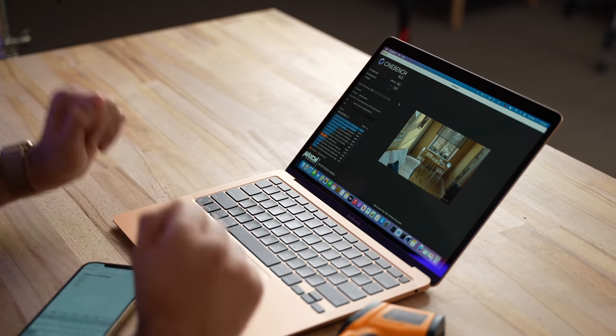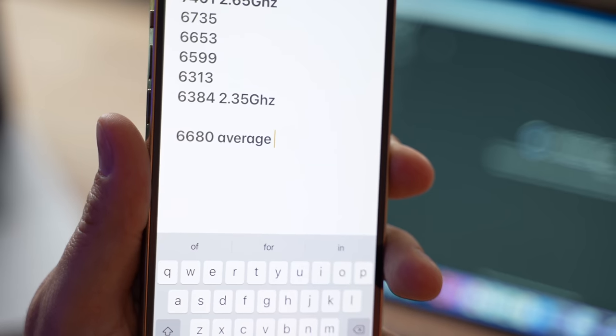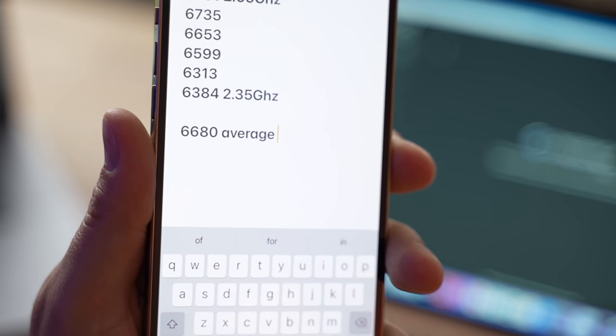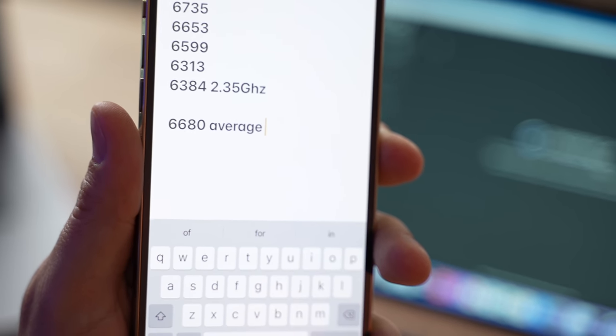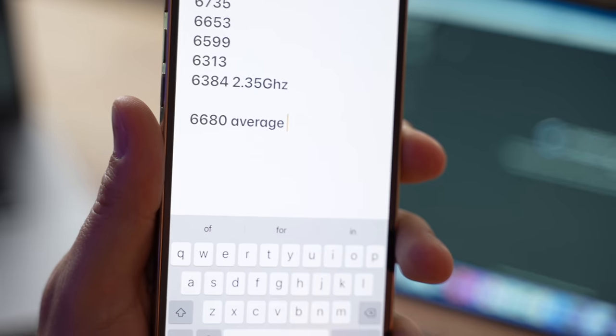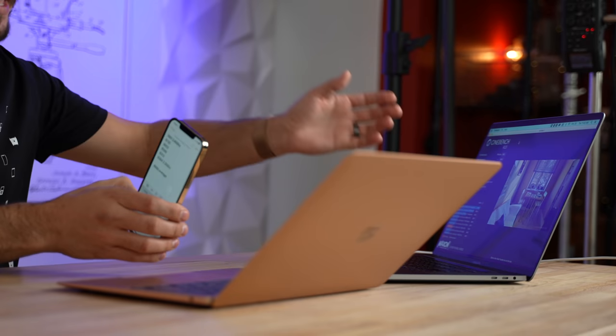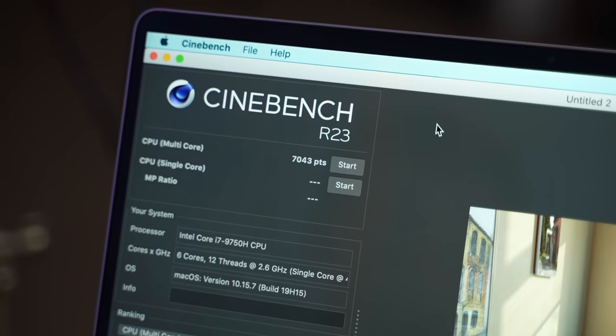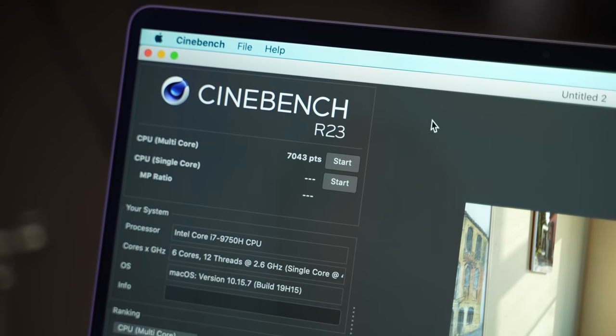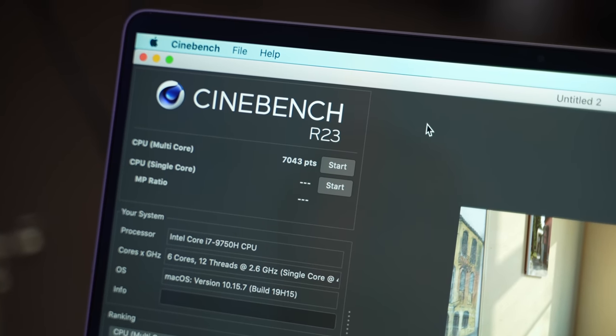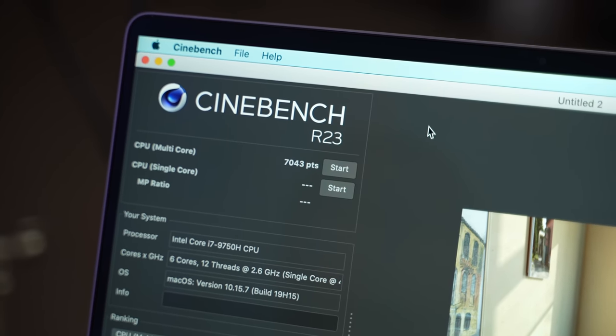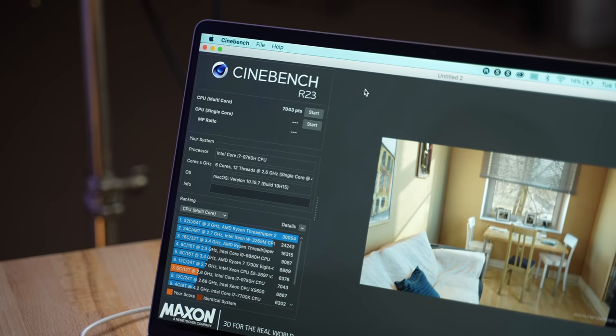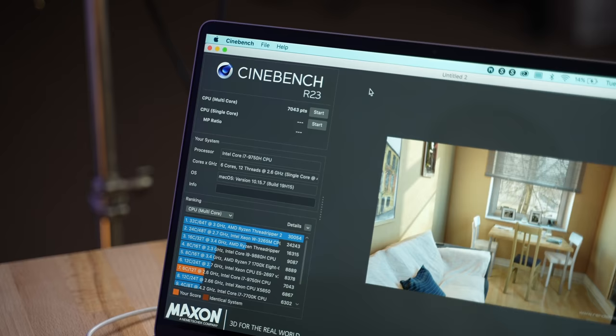I went ahead and averaged all of those runs and I got 6680 average with throttling accounted for. That is very impressive. Just to put into perspective for you guys, the base 16-inch MacBook Pro scored 7043 in I think probably three or four different runs, just the auto 10-minute run. This thing has a 6-core processor, it's running at 45 to 50 watts, it has dual fans, and it scores roughly 5% higher than this MacBook Air with thermal throttling. That is crazy.